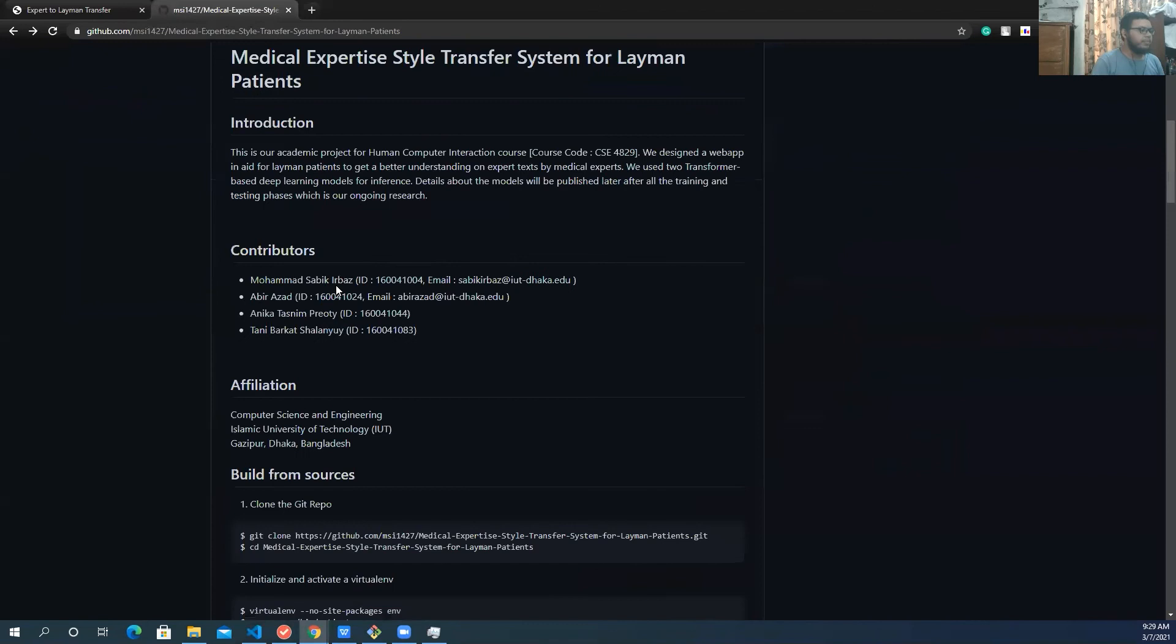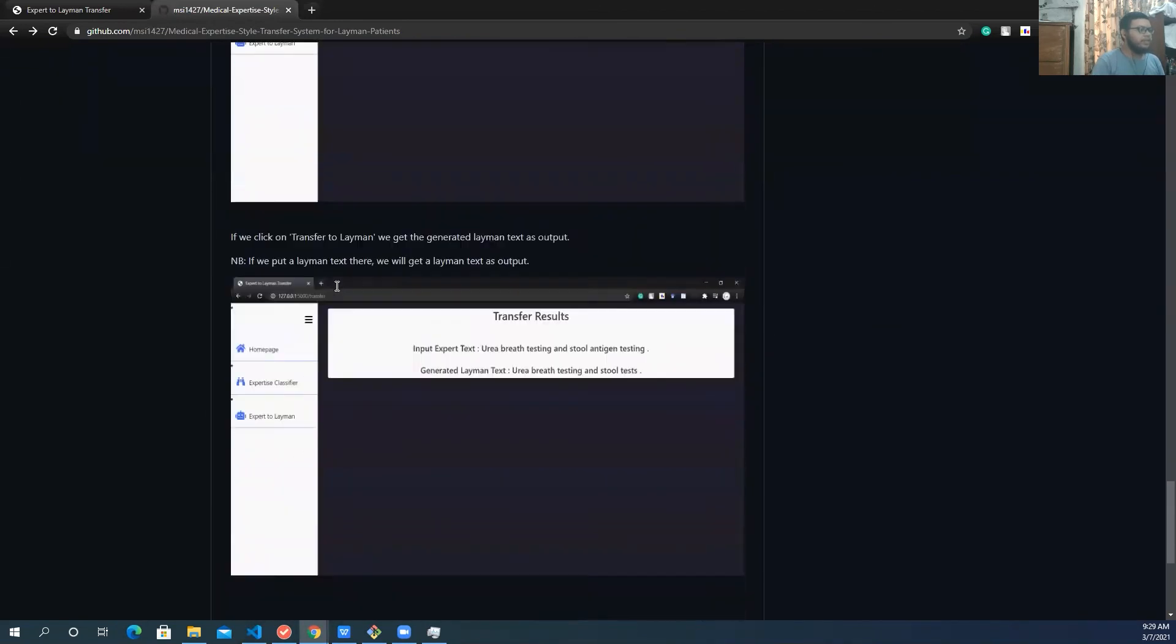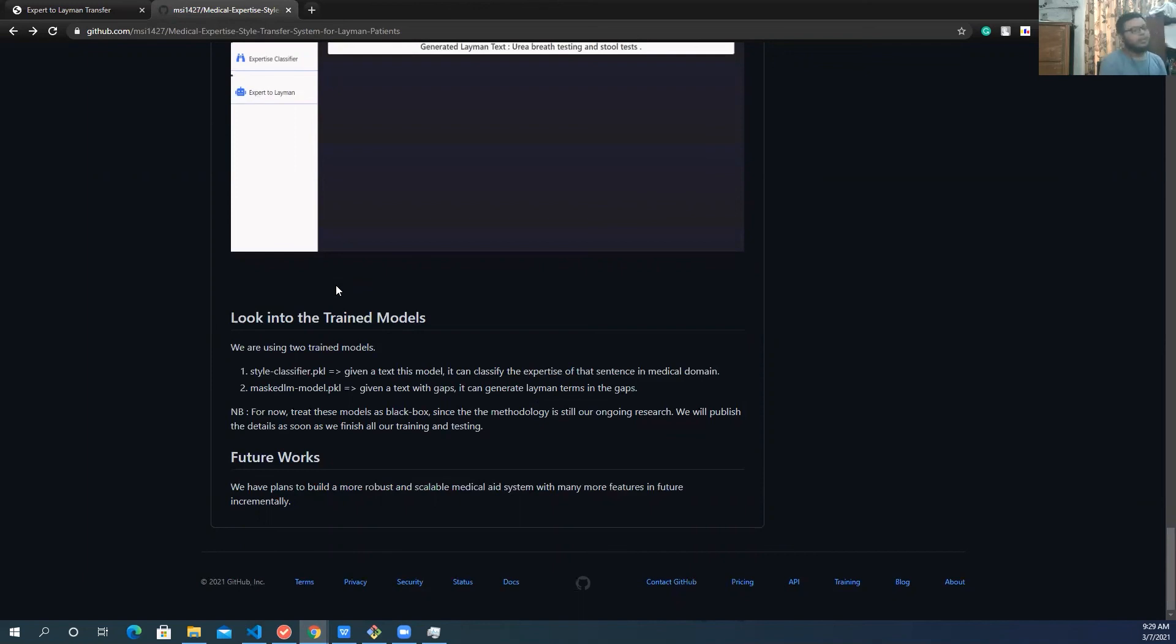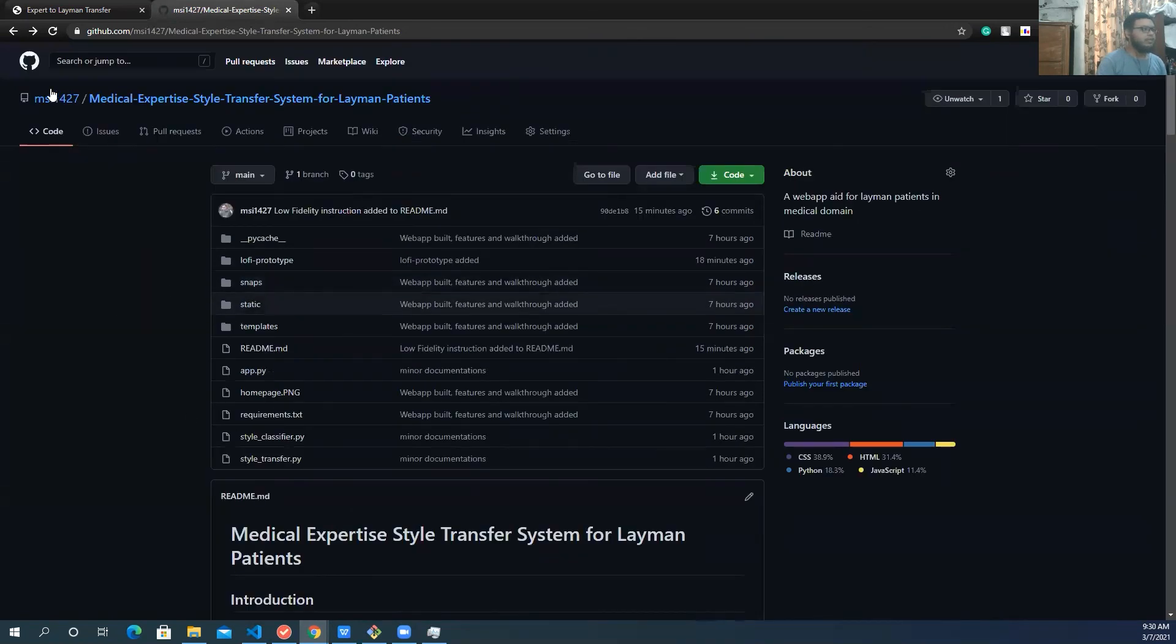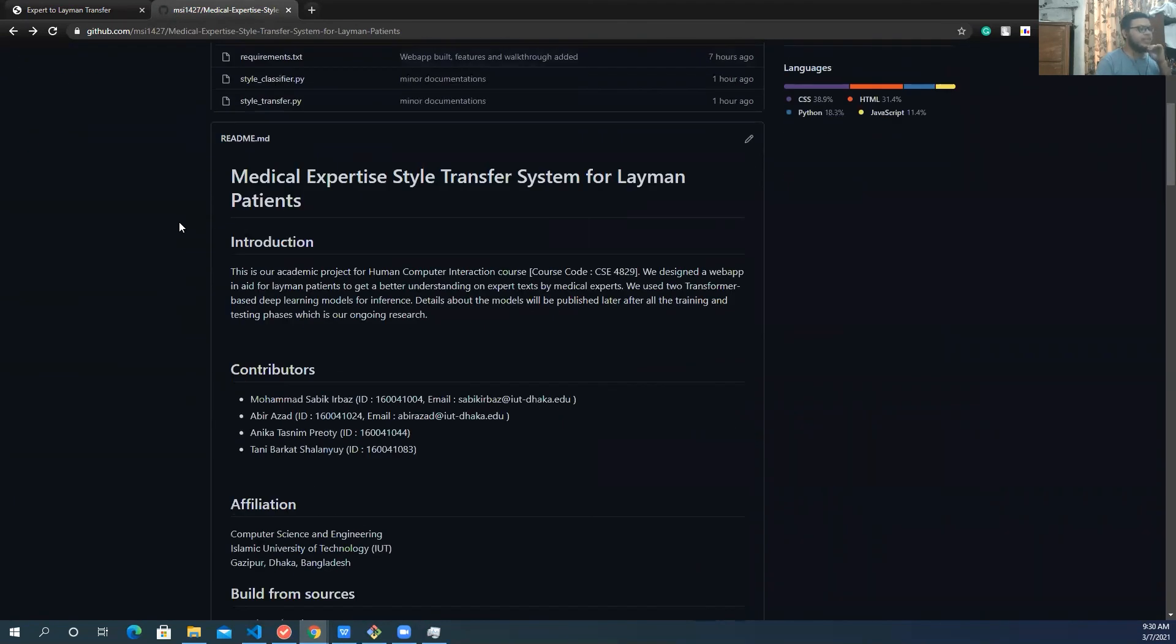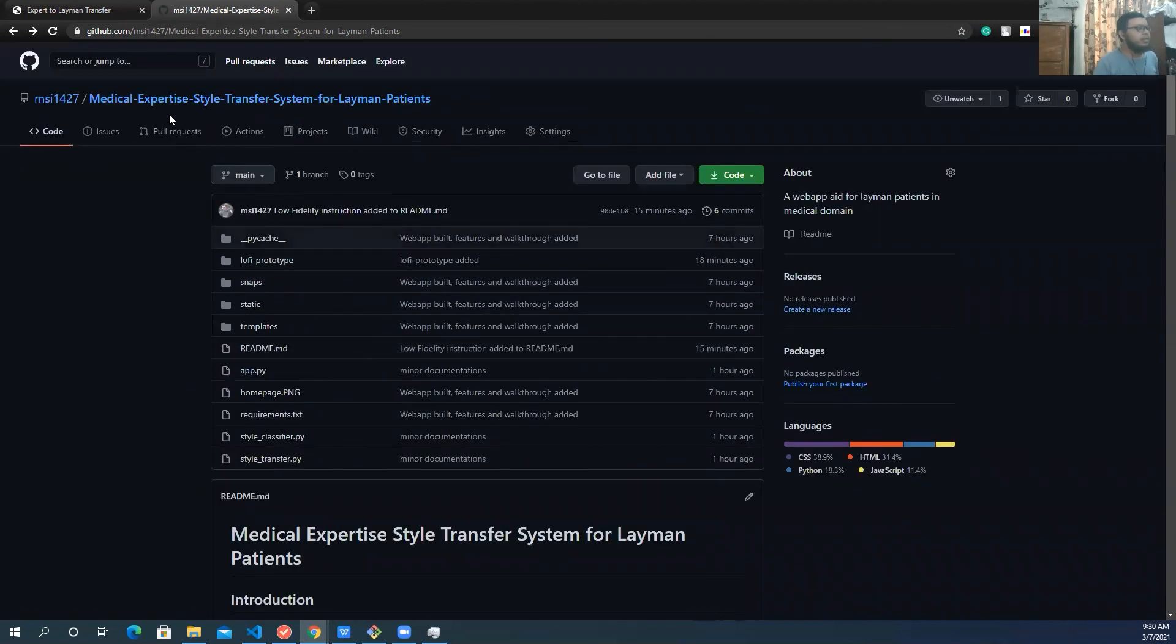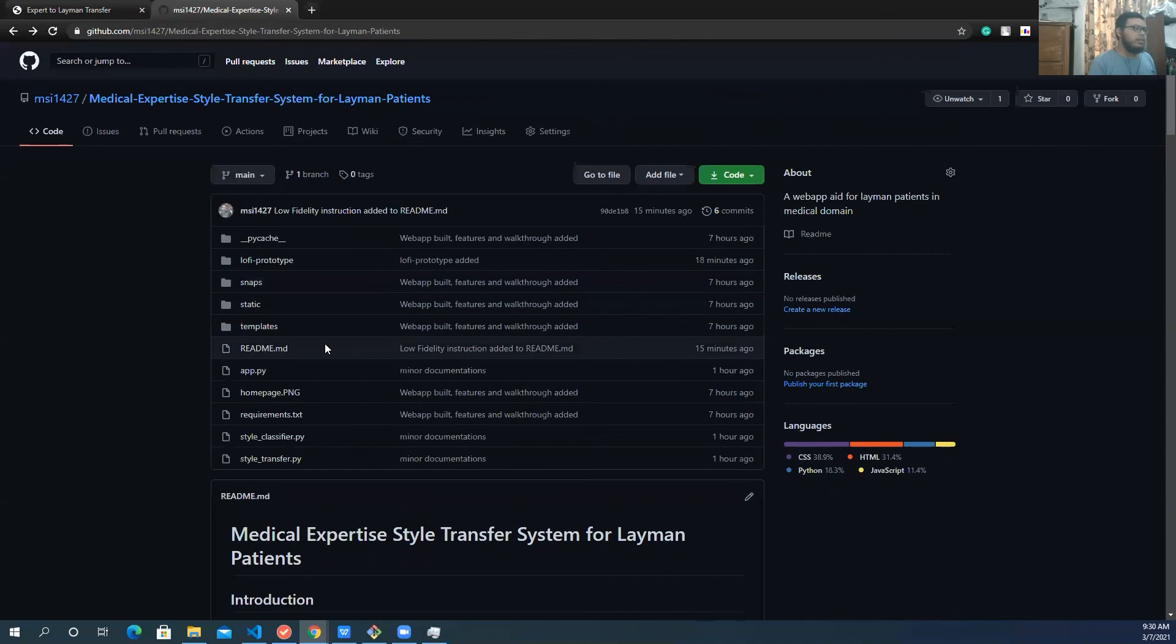So to conclude, we tried to build something from our ongoing research for iterative development and research. So initially, we didn't have a much bigger plan. But for our future, we have plans to build a bigger medical system with more features. But for now, we are just showing these two things that we have built and implemented. So this is a direct implementation of medical expertise style transfer, which we are working on. Let's see where it goes.